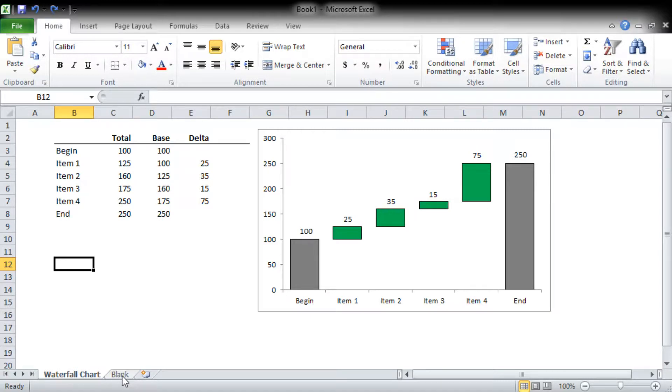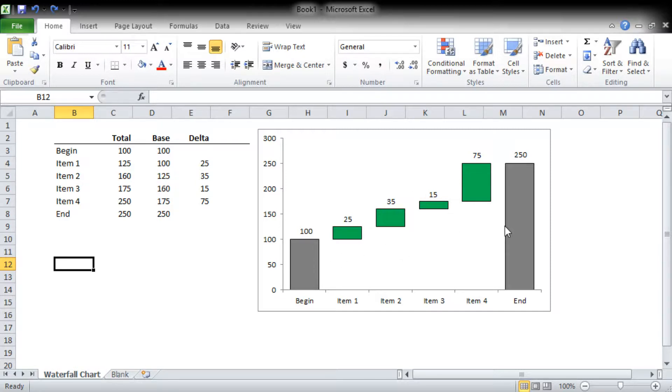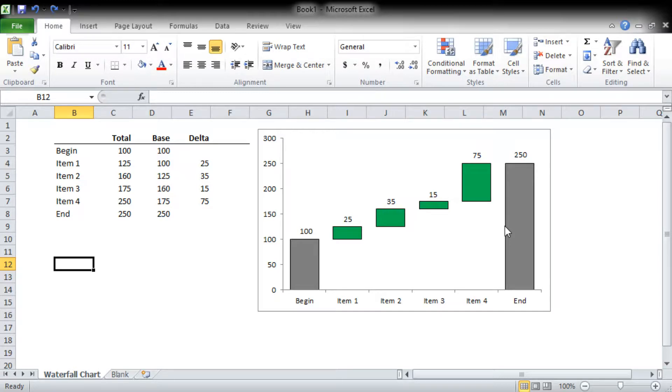Waterfall charts are really useful for demonstrating how you get from the beginning to an end. There's a bunch of steps along the way and it can be particularly useful in financial analysis.